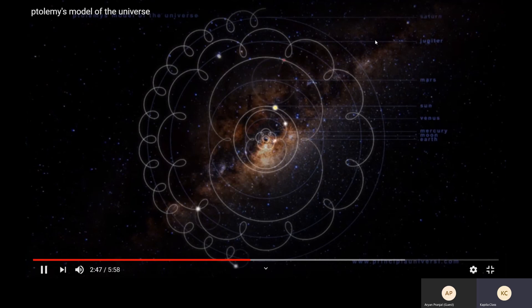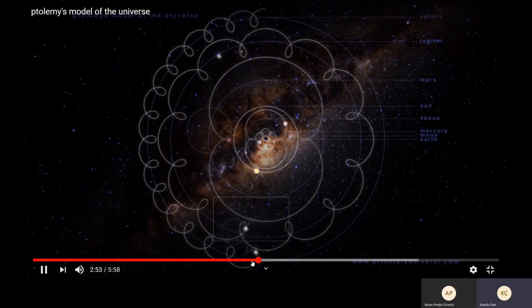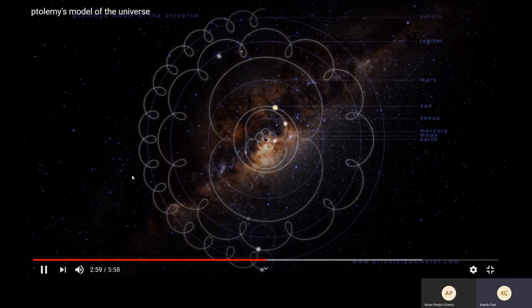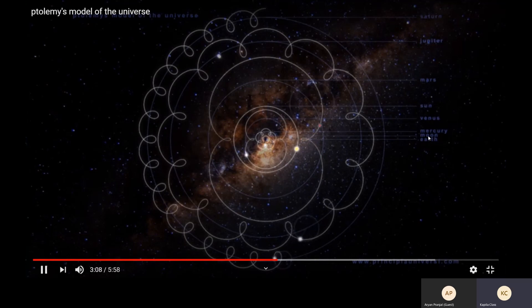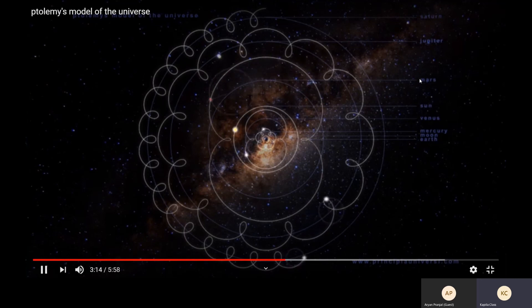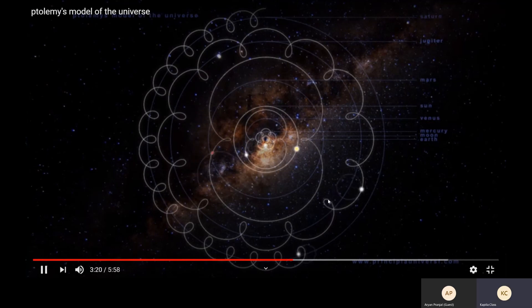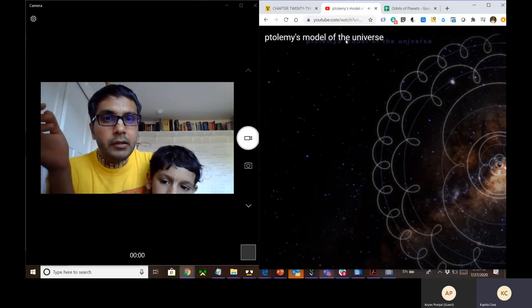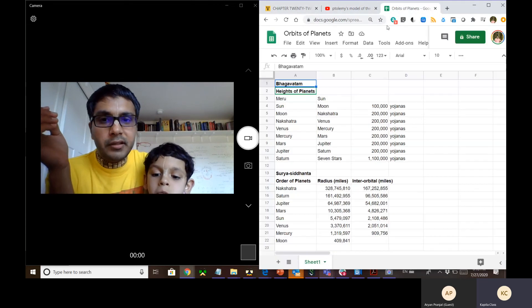Saturn takes 30 years to go around, making it the slowest. Looking at this Ptolemy's model, the order of luminaries from closest to Earth outward is: Moon, Mercury, Venus, Sun, Mars, Jupiter, and Saturn. This is Ptolemy's model and it's closest to the Vedic understanding. Now let's see what Surya Siddhanta says.